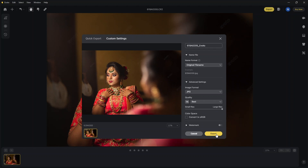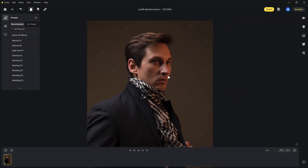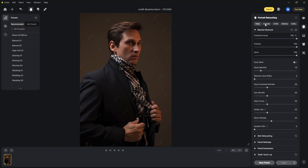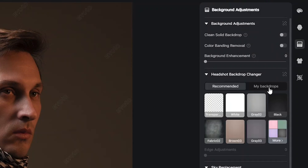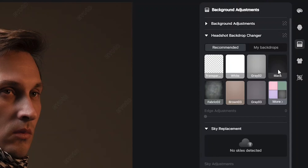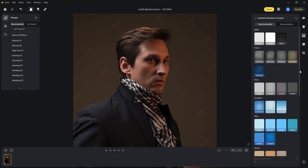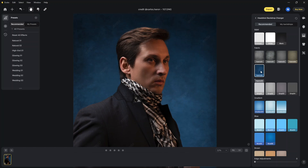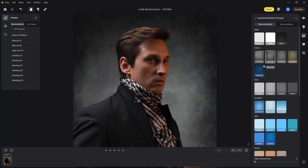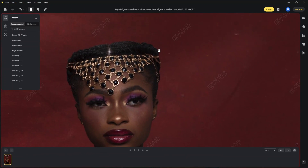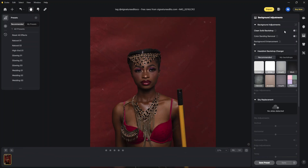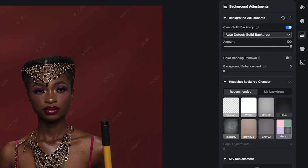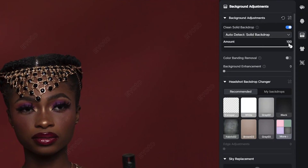Click export, choose the folder, and save it. There are a lot of other things you can fix on this image too. I will also try the background adjustments menu — there are background presets ready here. Just select one and that is literally a one-click solution. Toggling on the clean solid backdrop option fixes the rough background.